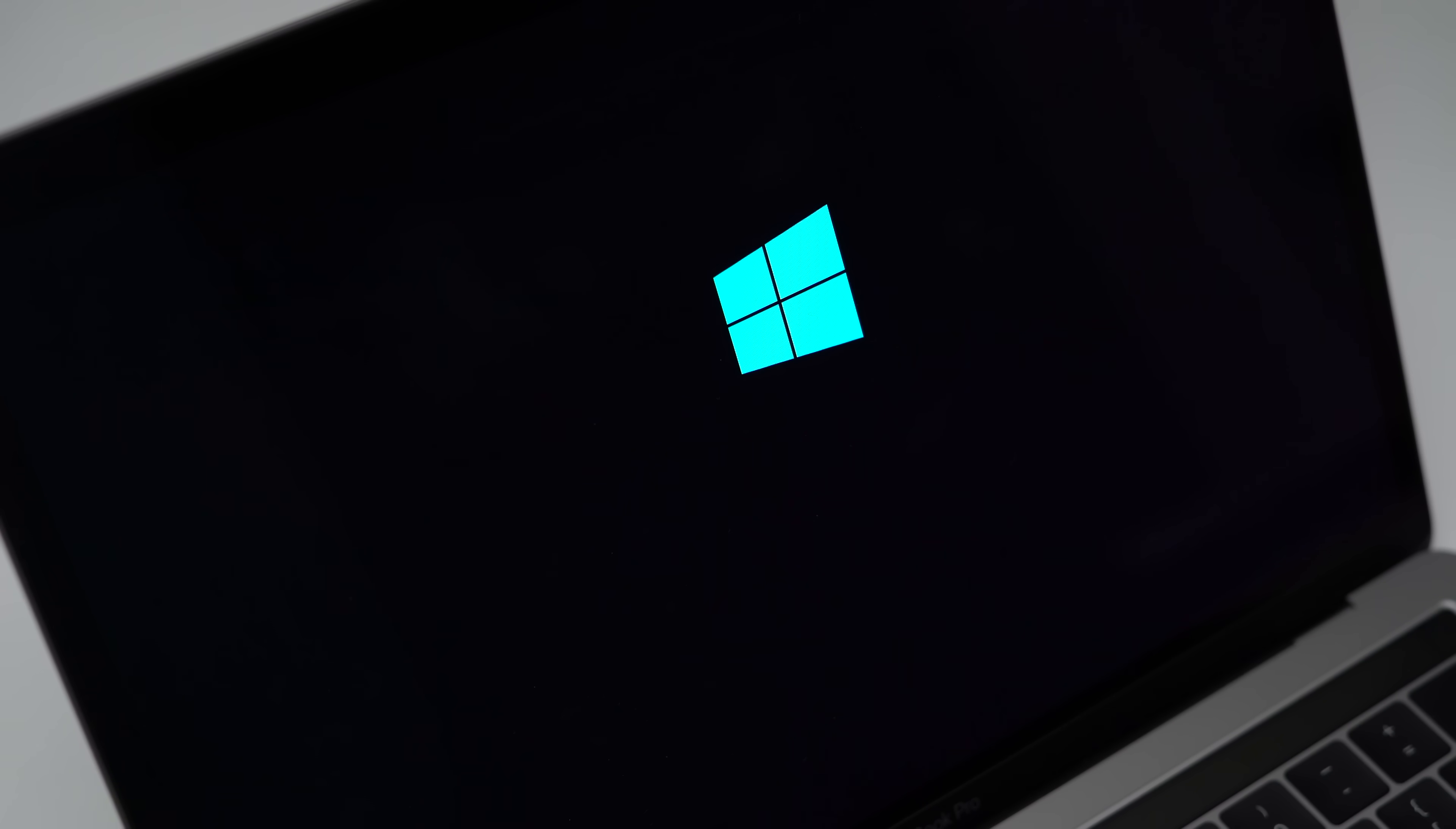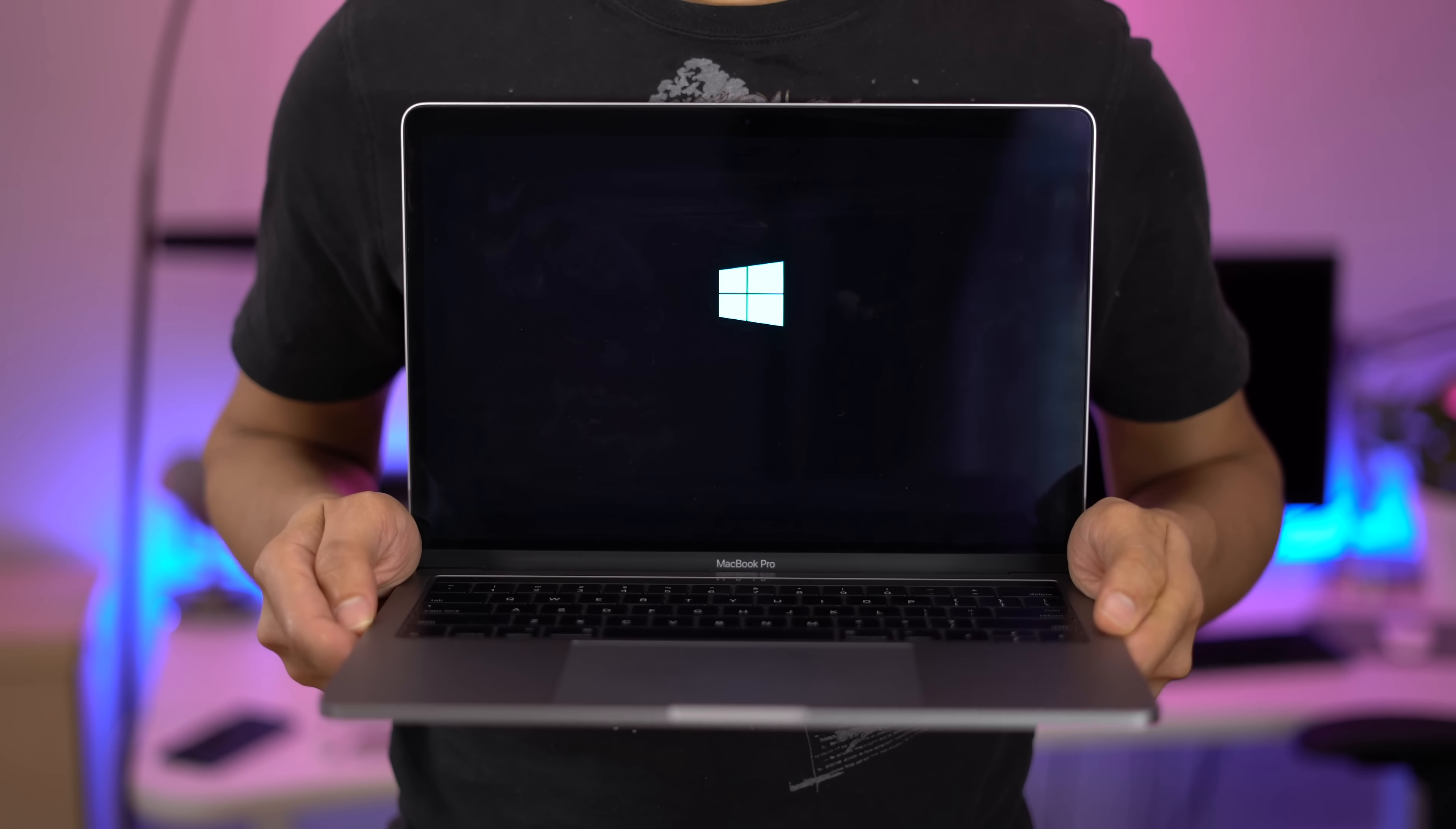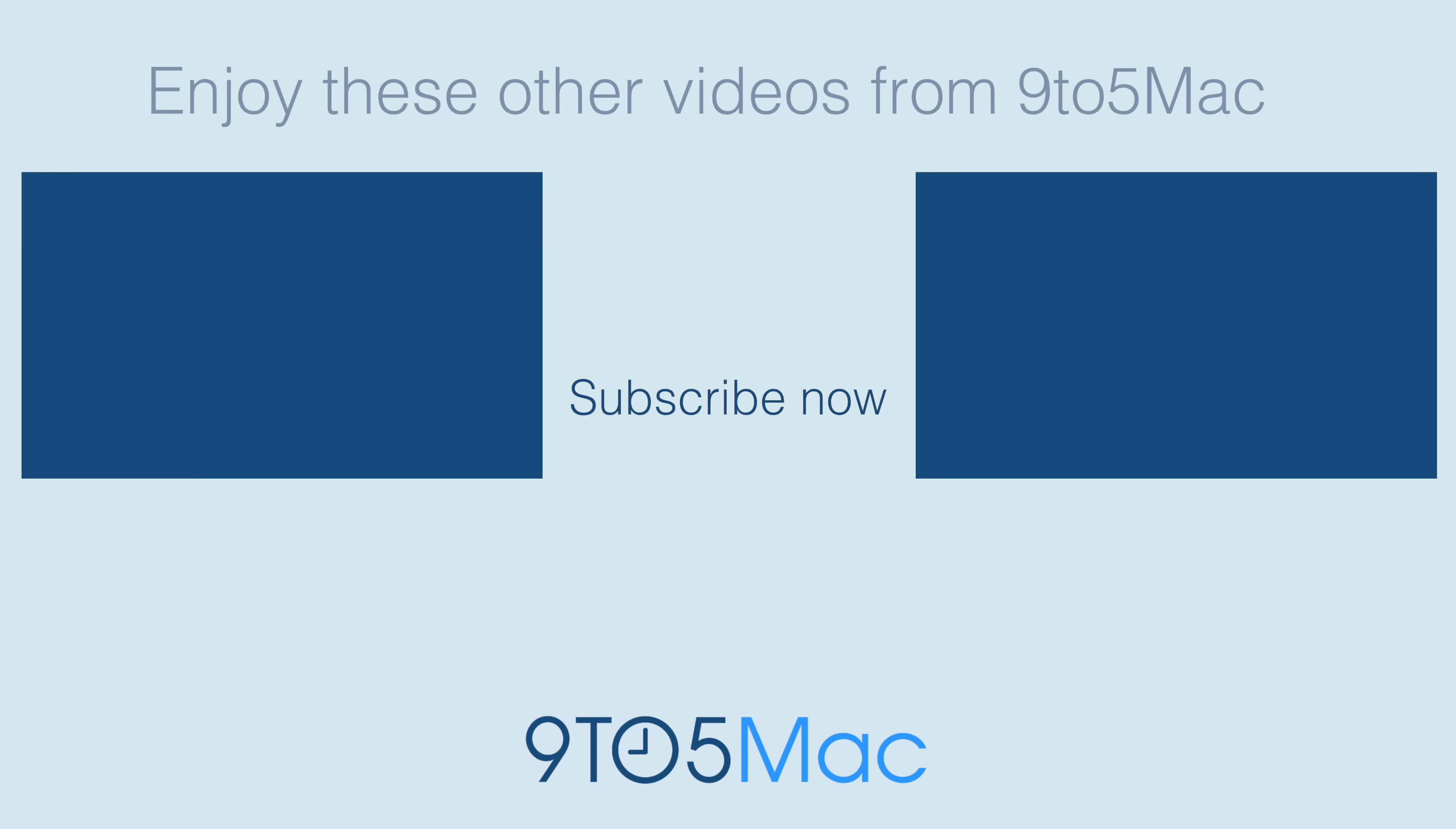Ladies and gentlemen, let me know what you guys think down below in the comment section. This is Jeff with 9to5Mac. Be sure to check out some of our other videos and if you haven't already, make sure you subscribe. Thanks.